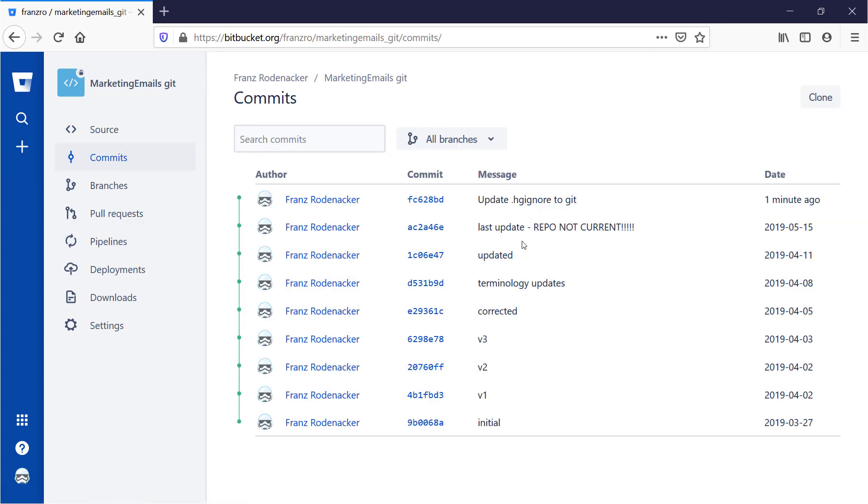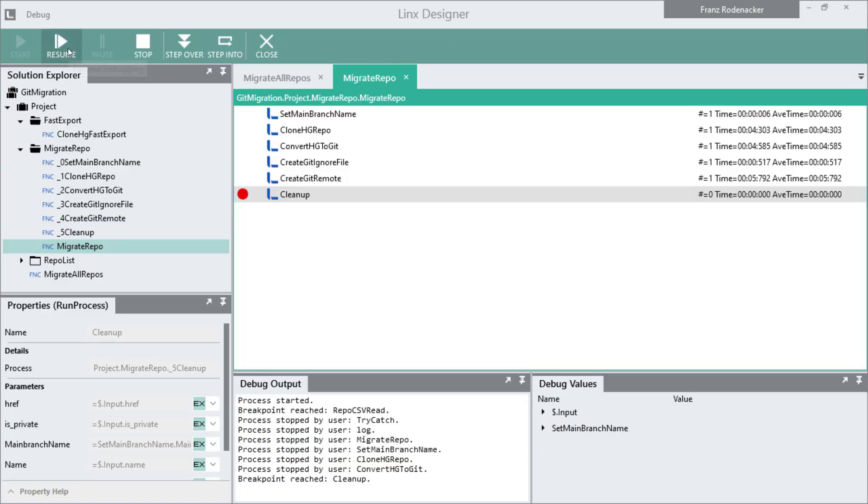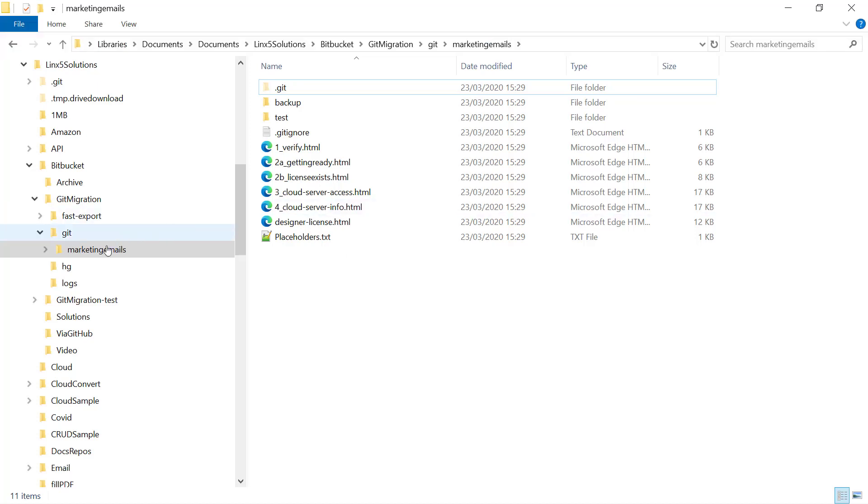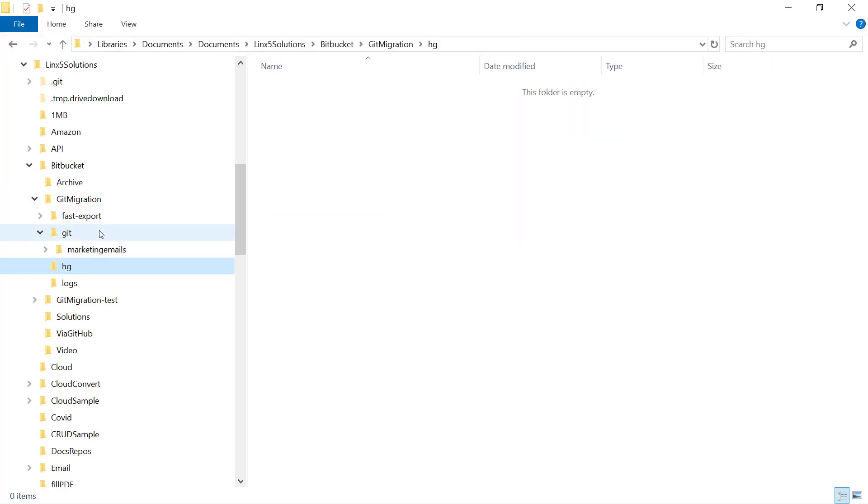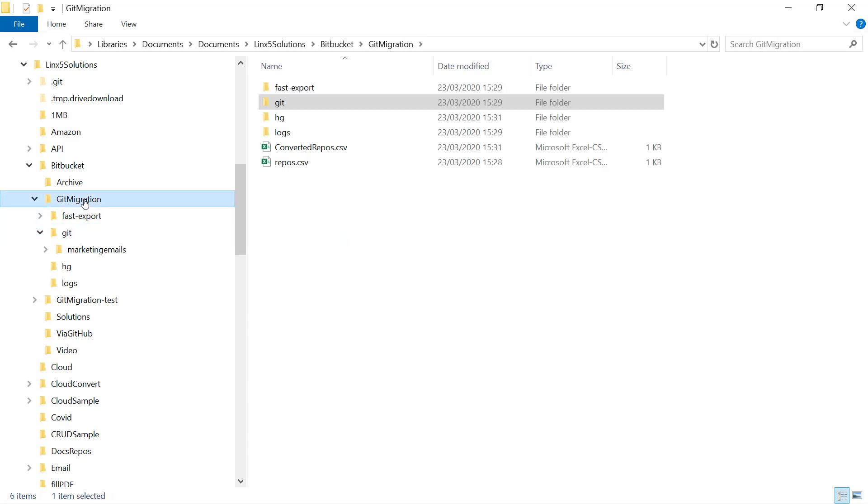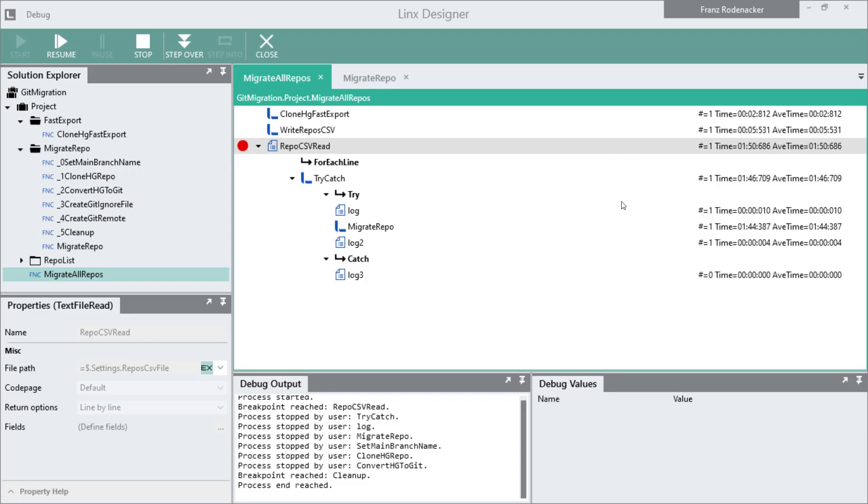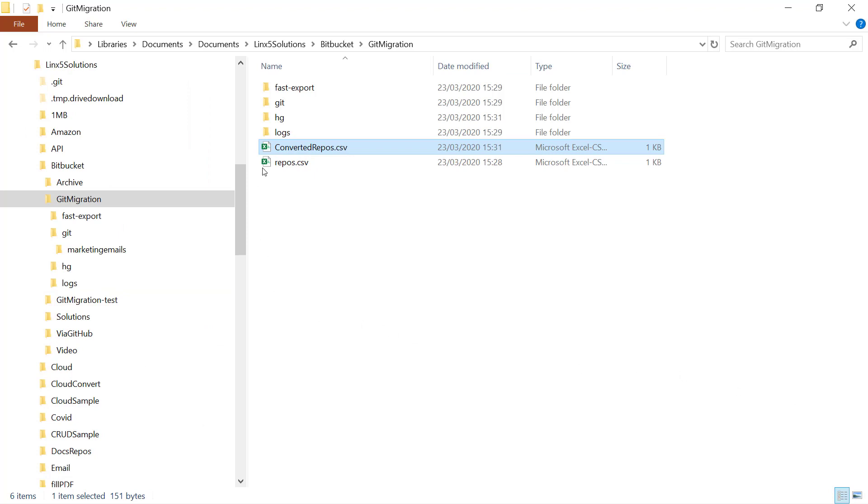This is the end of the process. If I now resume it's going to delete this HG folder and it's going to leave this Git folder, and it's going to write the conversion to a file called converted repos dot CSV. If I had more repos in my CSV file it would convert them all automatically when I hit resume. I only have the one so it's going to stop and log any problems if it finds any to this text file here called log dot txt.